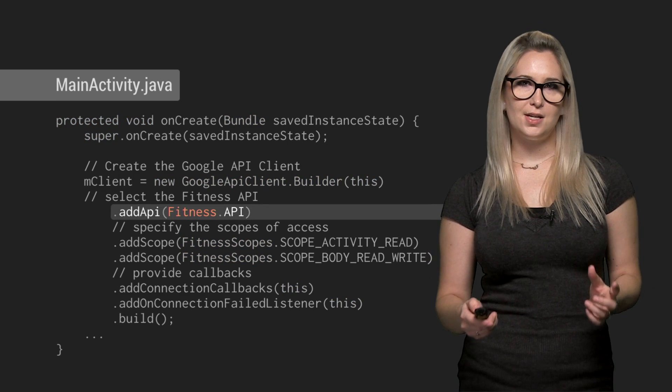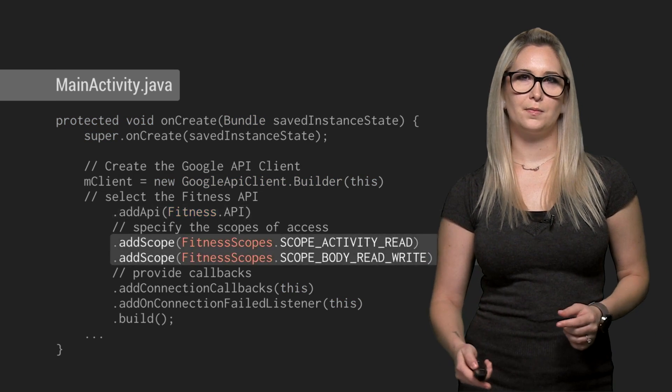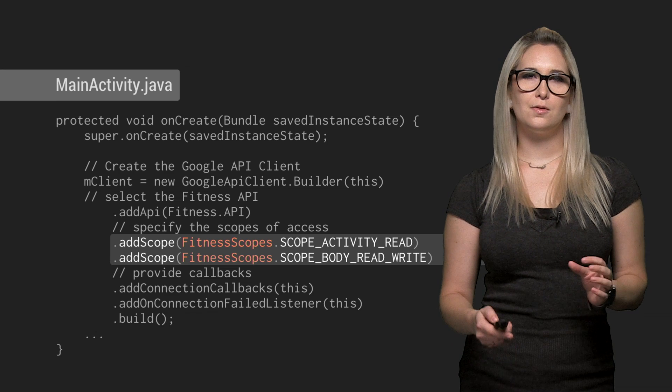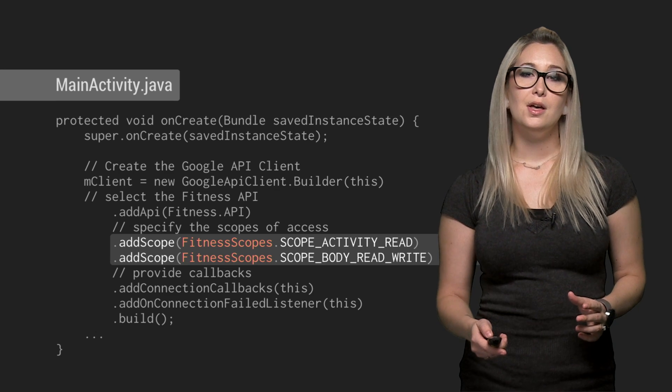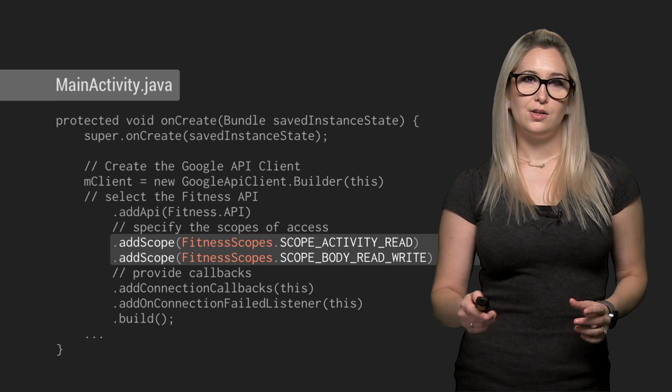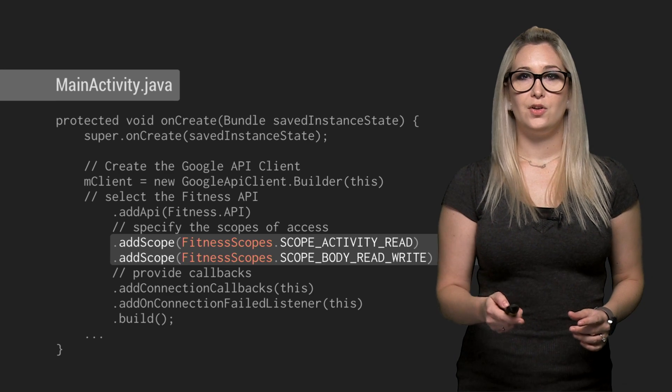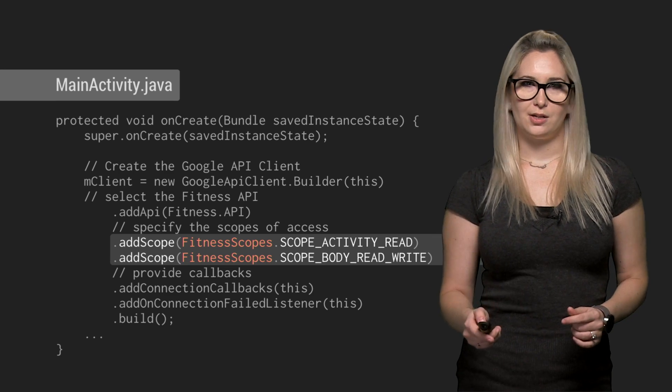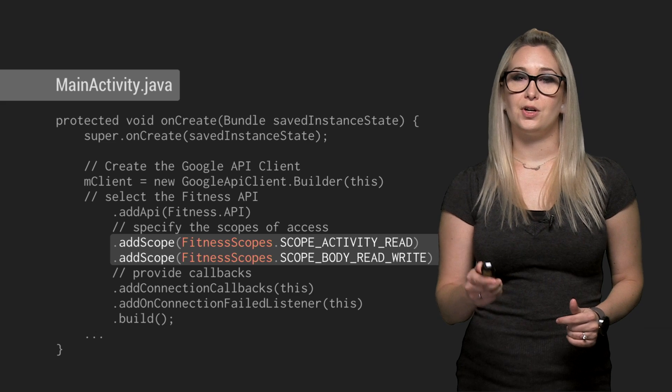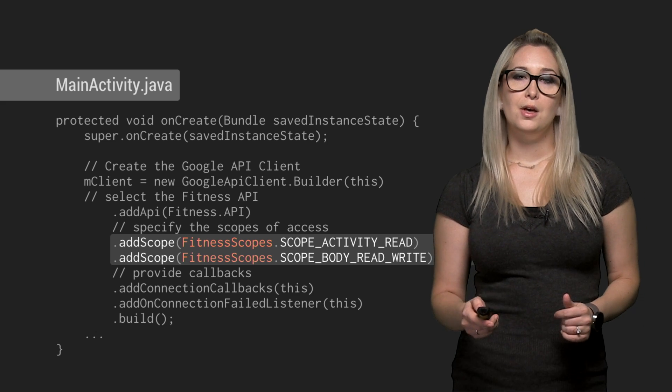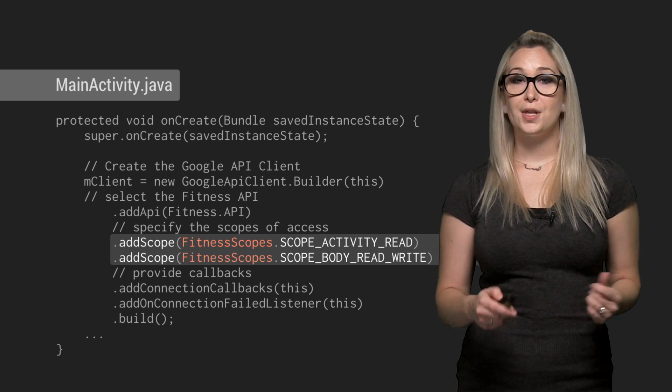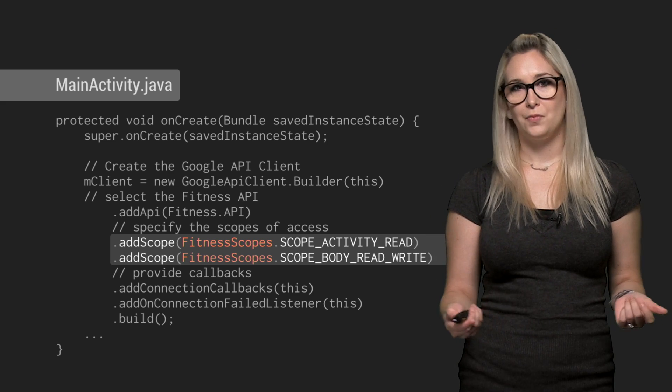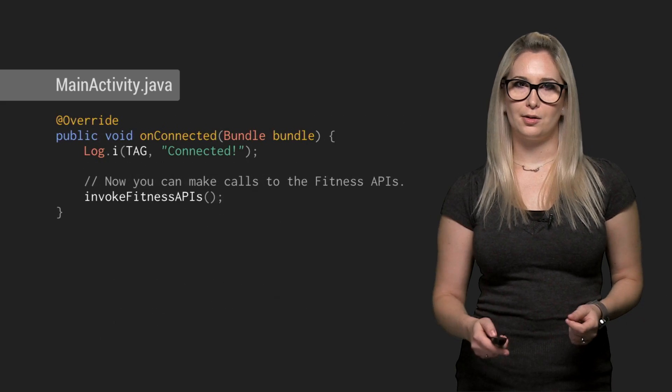We're going to select the Fitness API and add the Read and Write fitness scopes. These mean the user will be prompted to grant our app permission to access his or her data. Privacy is key here, so without that permission, our app won't work.